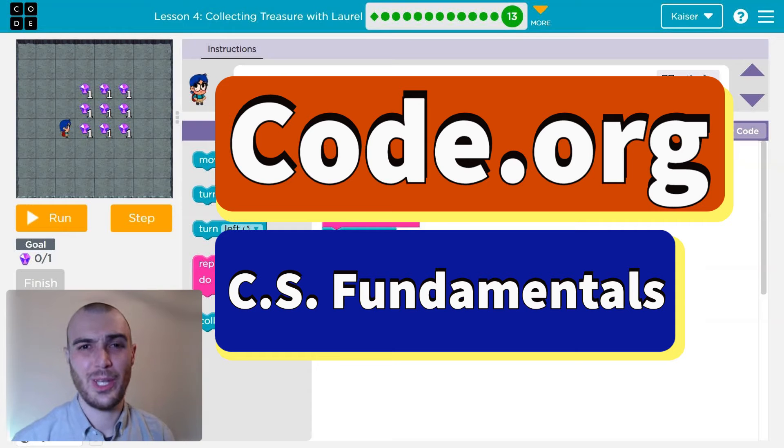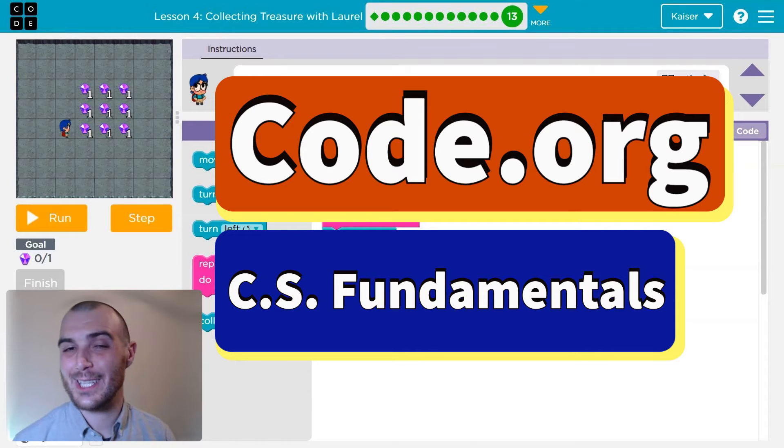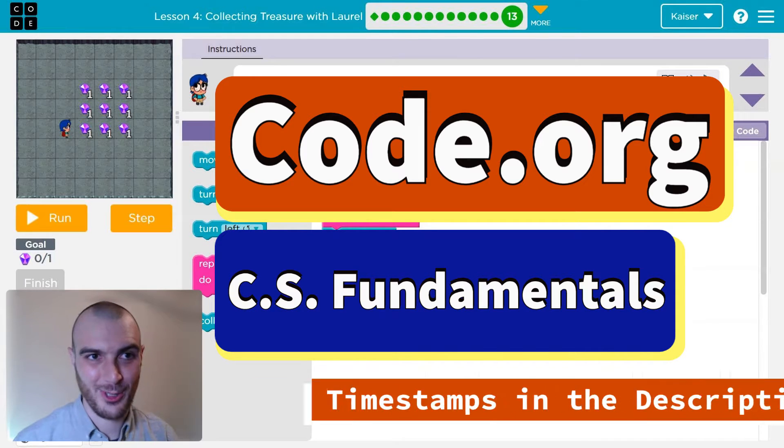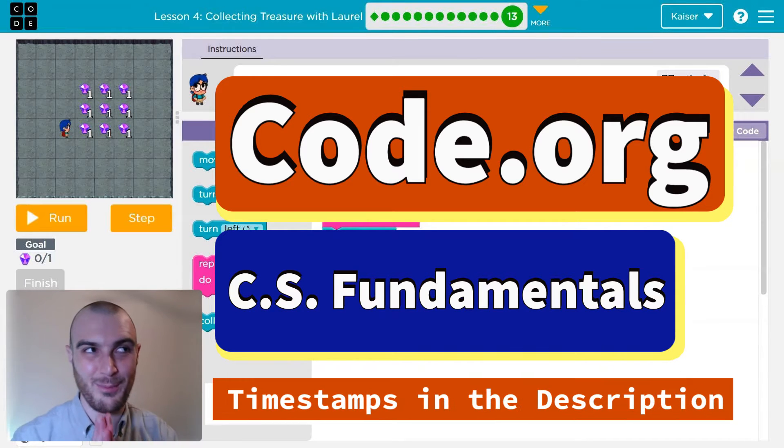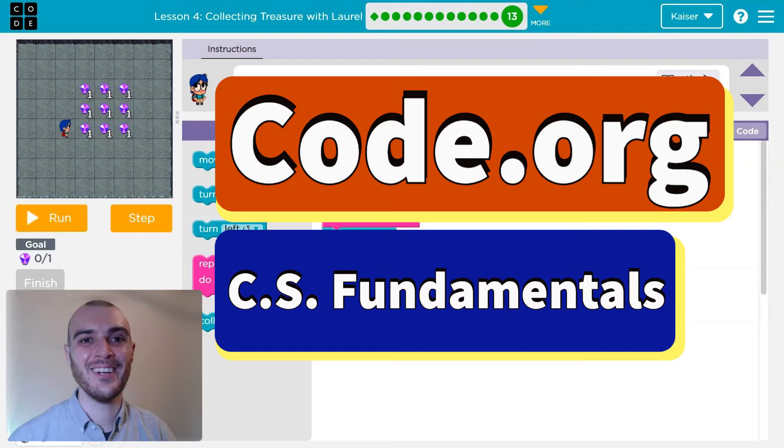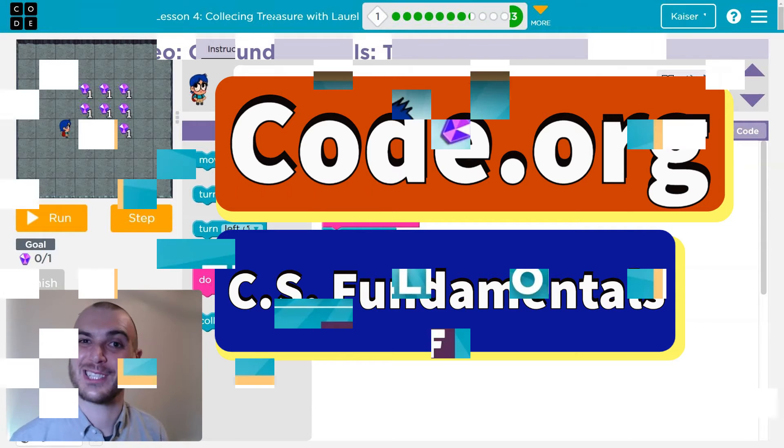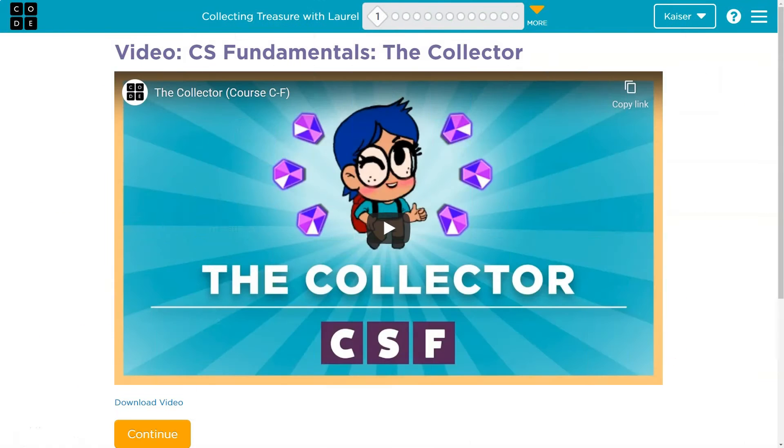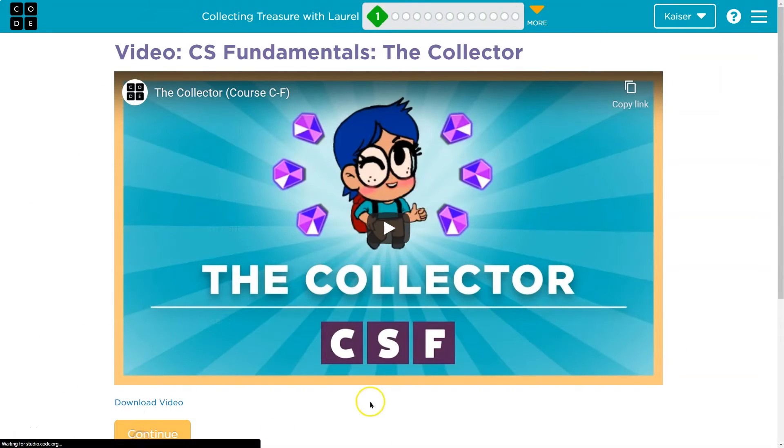In this Code.org lesson we are collecting treasure with programming. Yay! Code programming treasure. Let's go. This is Code.org. Let's get going. Onward.